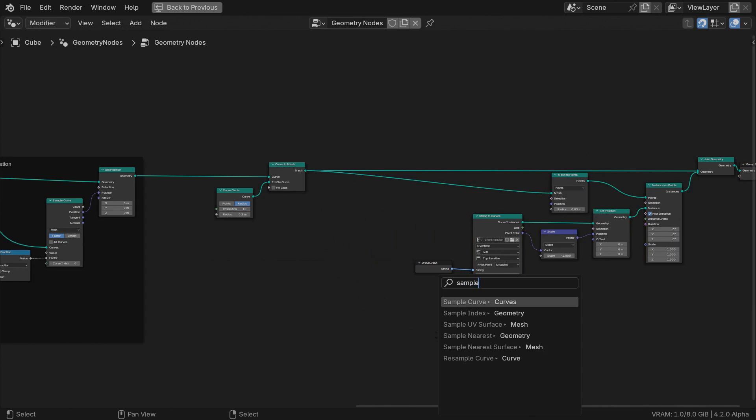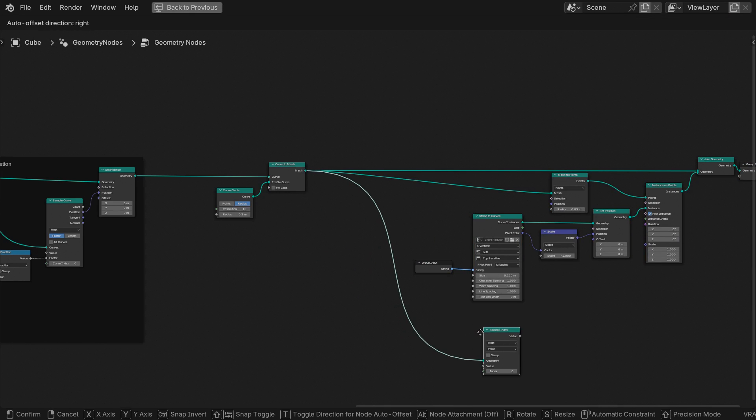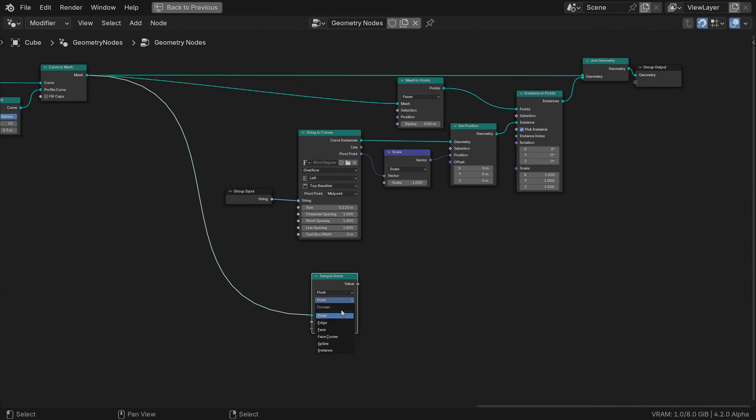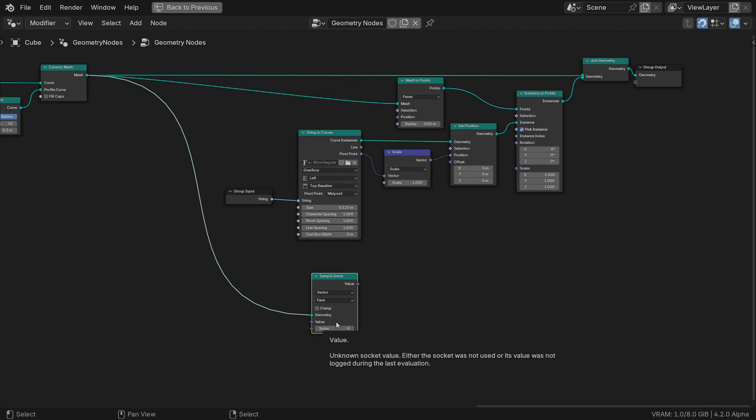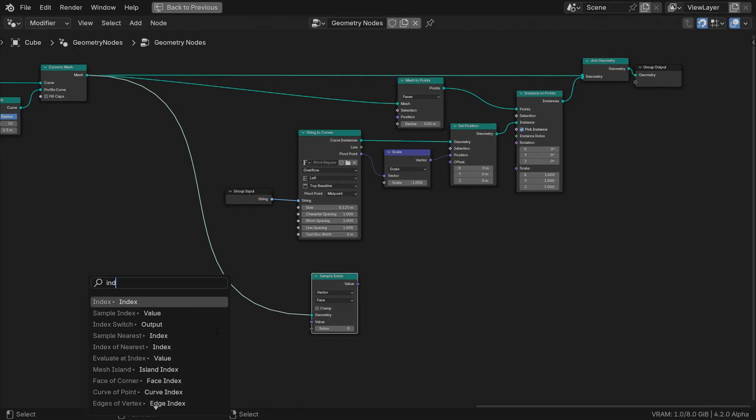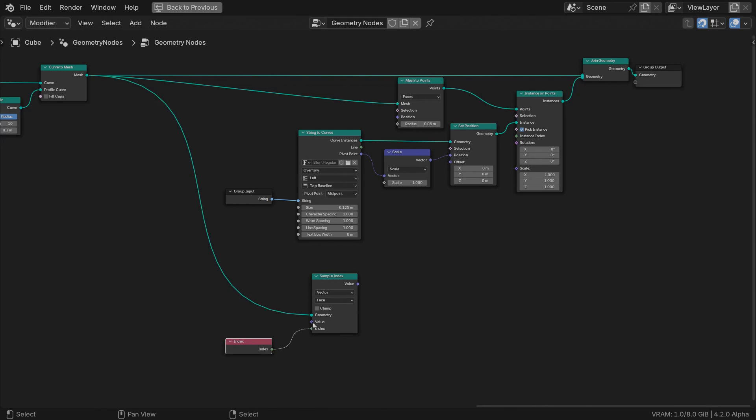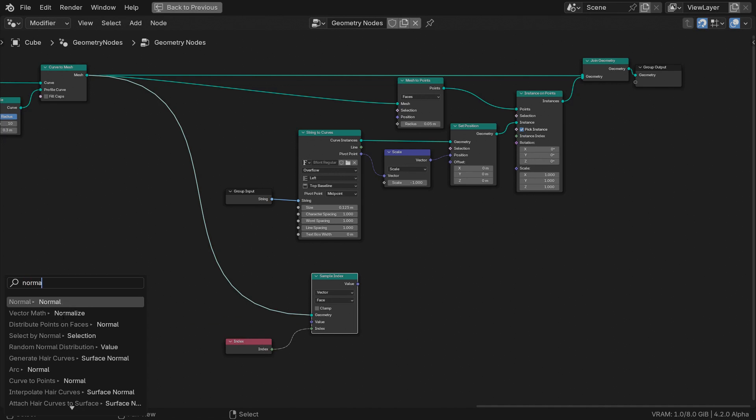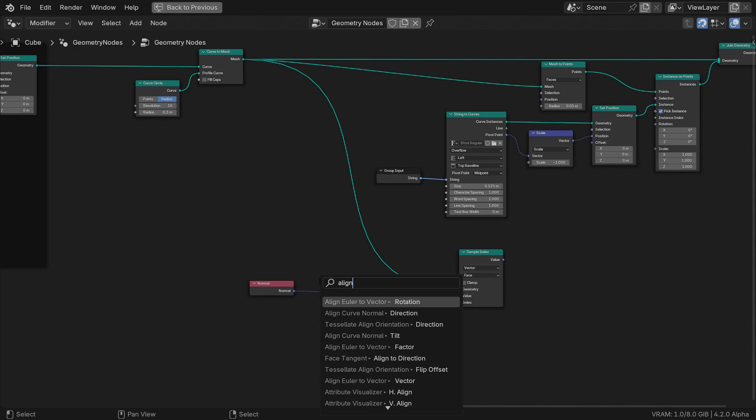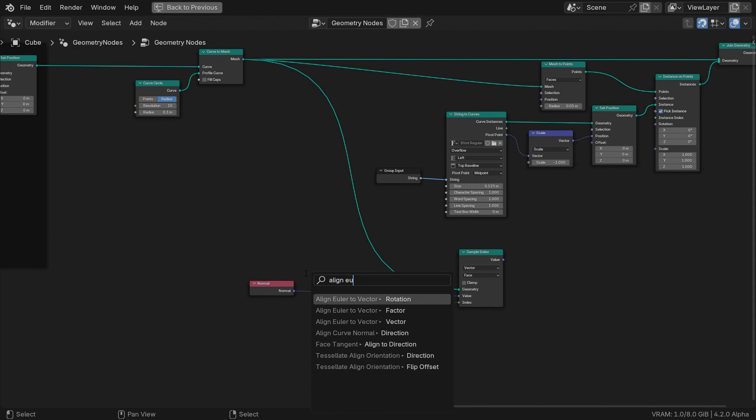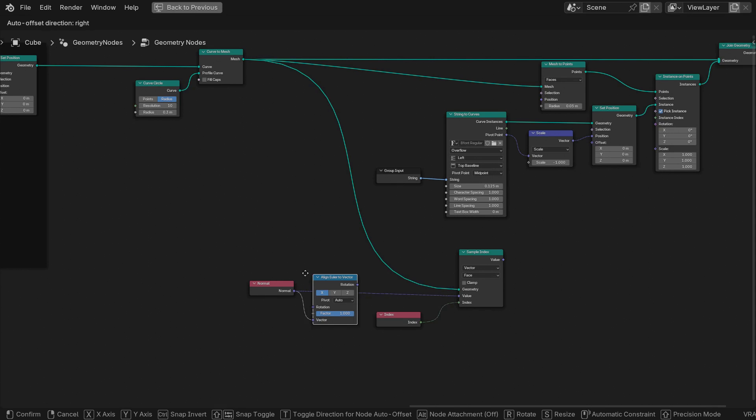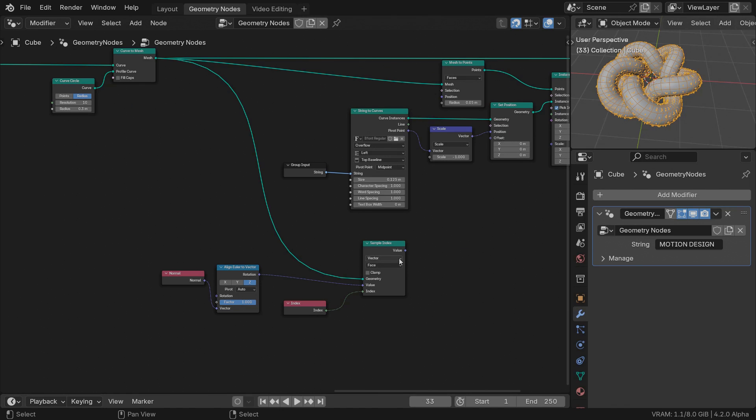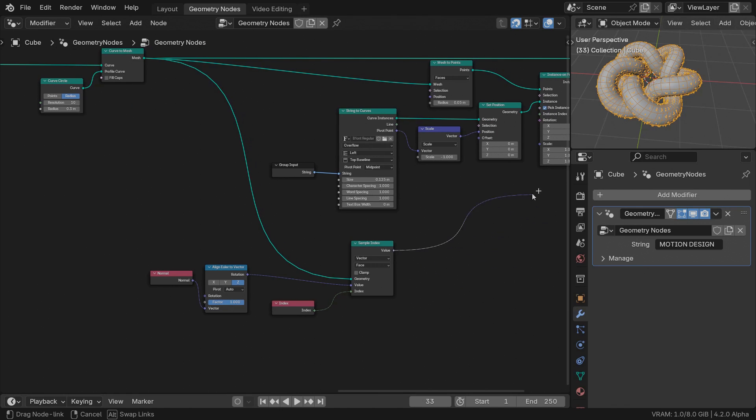Branch out a sample index node. Set the domain to faces and the attribute type to vector. Our character types match the face numbers, so their indices do as well. The attribute to sample is normal. Feed that into the vector input of an align Euler to vector node and select Z as the axis to align with a normal direction. And use the result to rotate the instances.